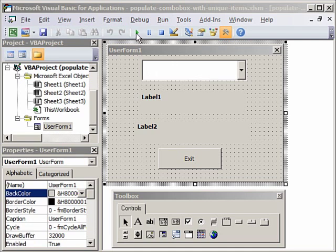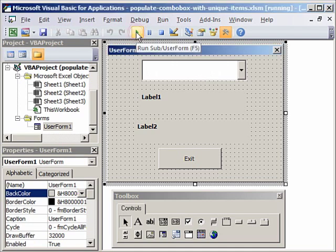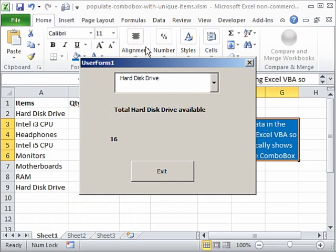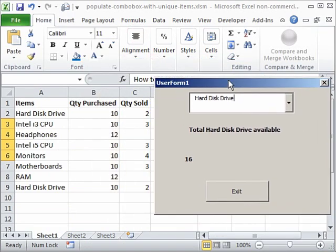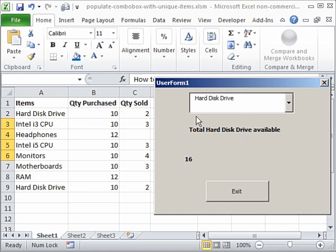So I'm going to click on the run button and there you see we had this user form here. We had the data from the worksheet and this data appeared here in the combo box automatically. It gave us a label with the information that these are the number of hard disks available.